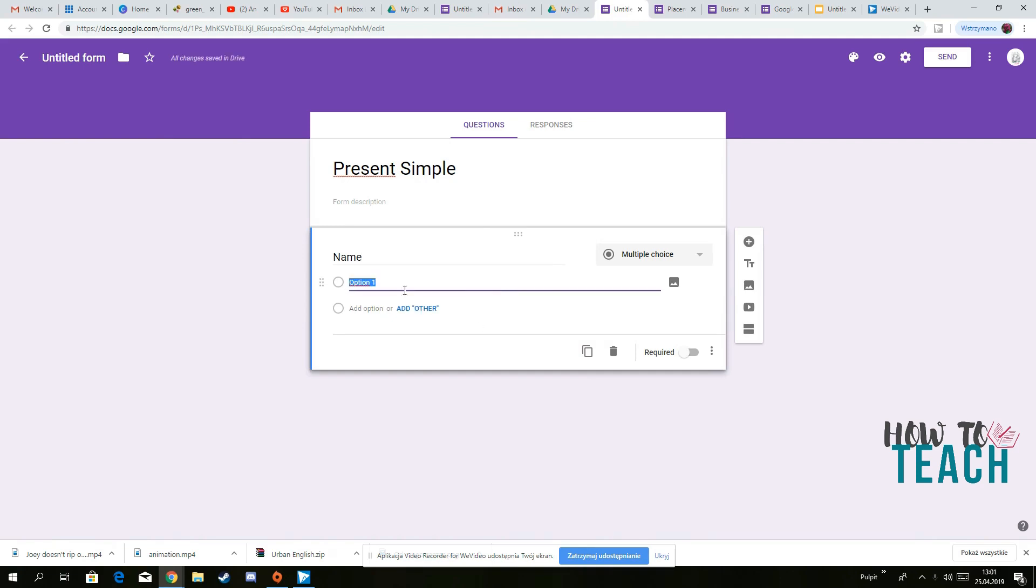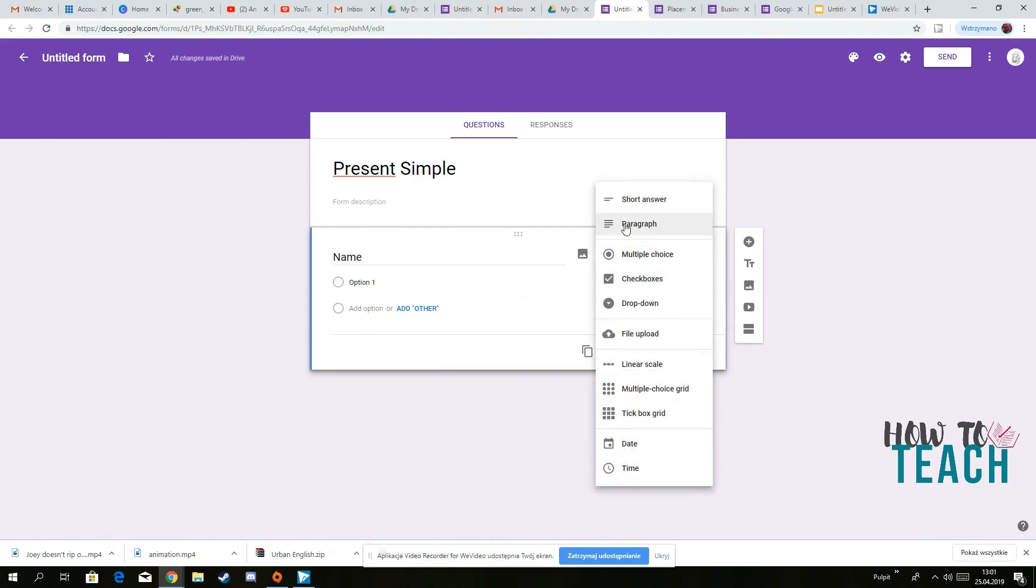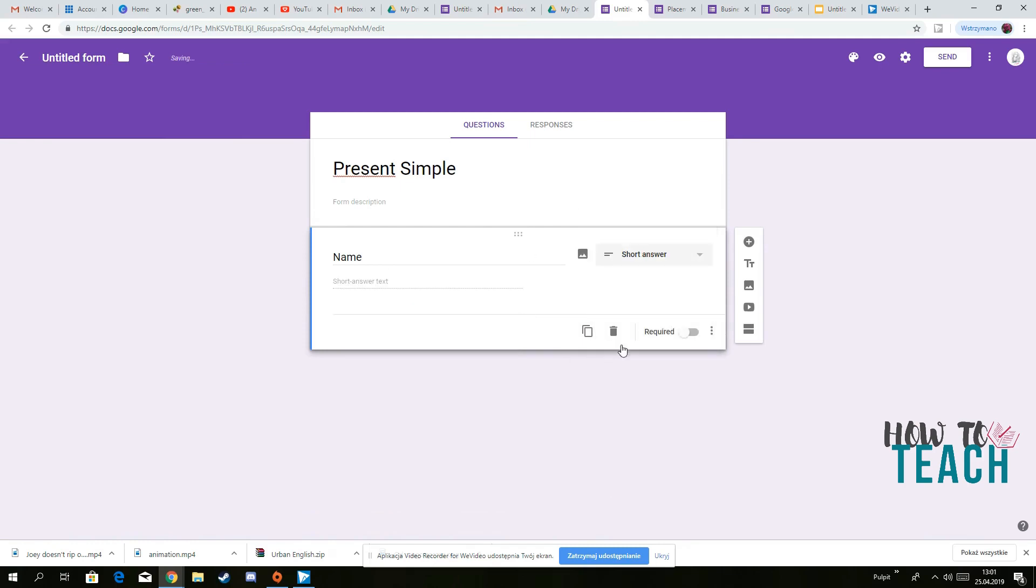But as you can see, you have some options here. So we need to change this one because we want the person to only type in their name. So just put short answer. And then someone can write the name.